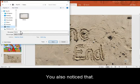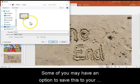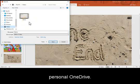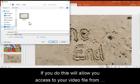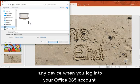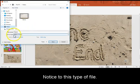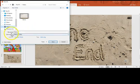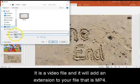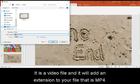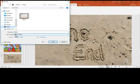You'll also notice that some of you may have an option to save this to your personal OneDrive. If you do, this will allow you access to your video file from any device when you log into your Office 365 account. Notice too, this type of file. It is a video file, and it will add an extension to your file that is MP4.